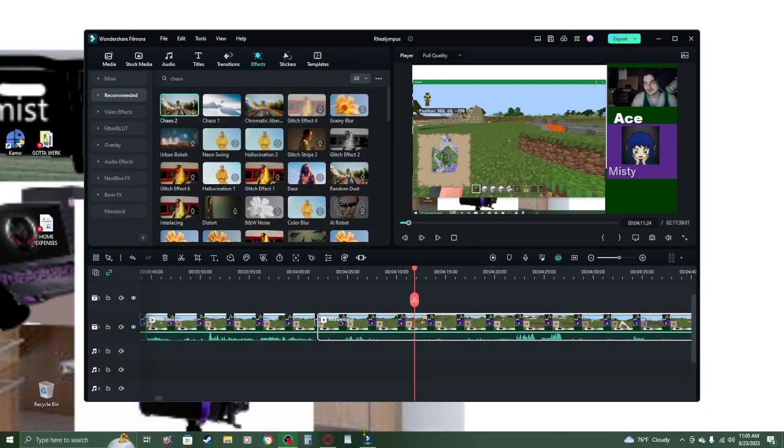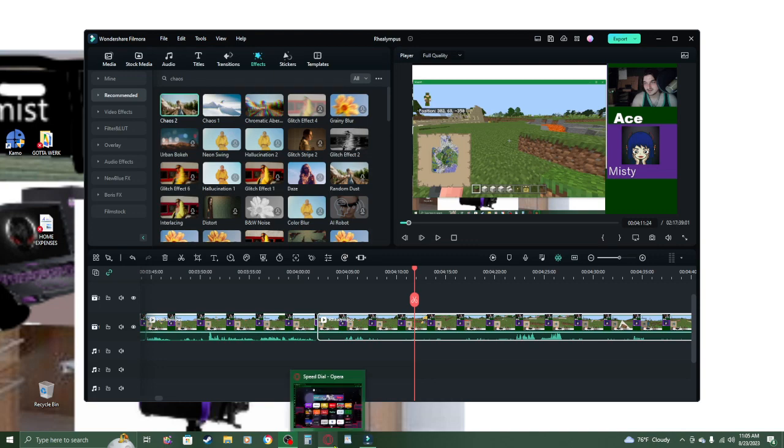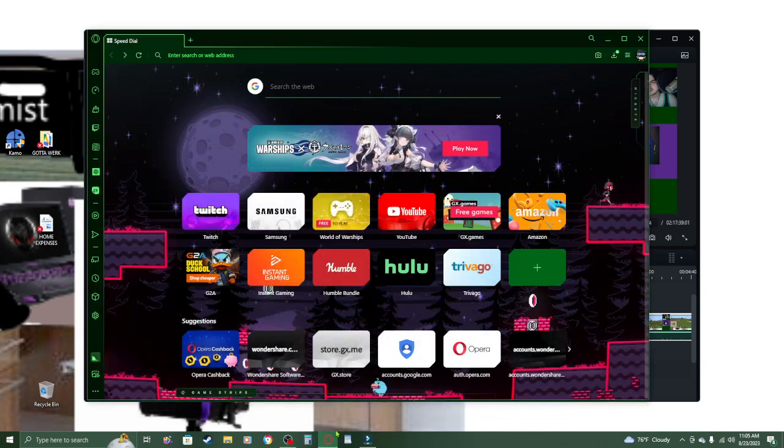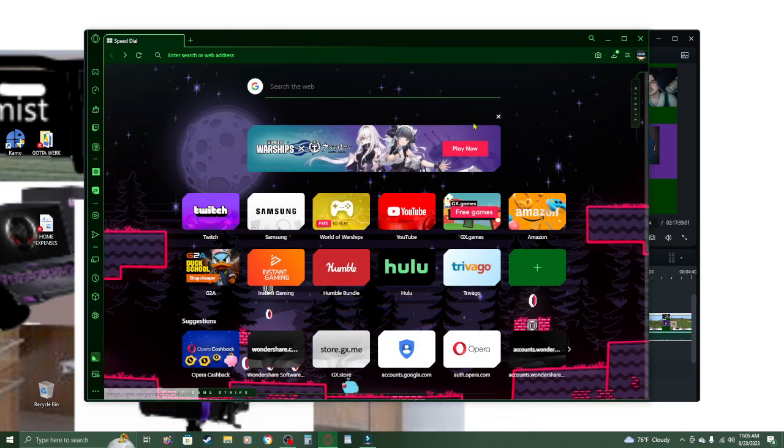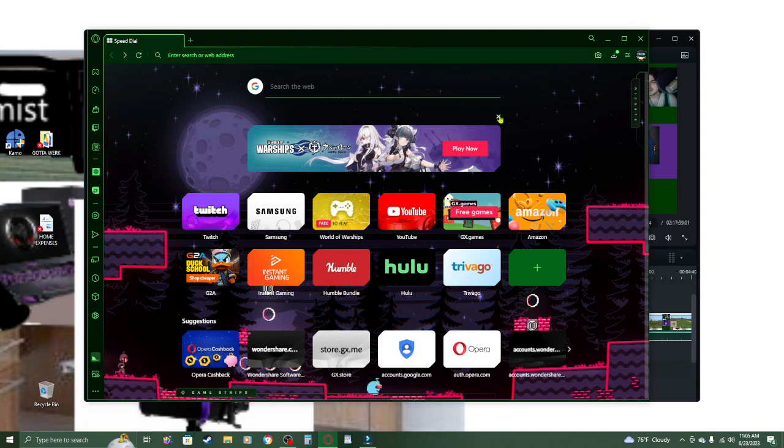Okay, so guys, real quick. I was just editing a Naismith video and I was looking something up, so I was using my Opera GX. By the way, this video was not sponsored.